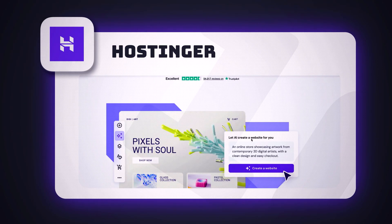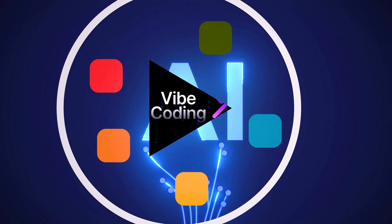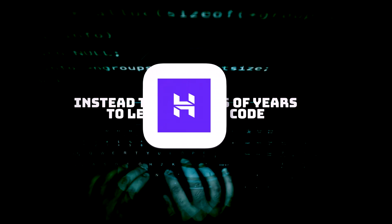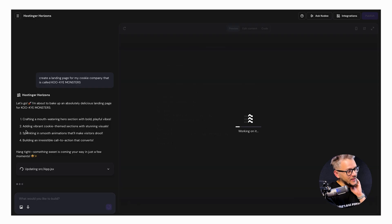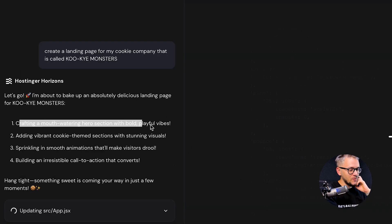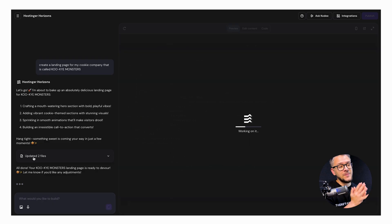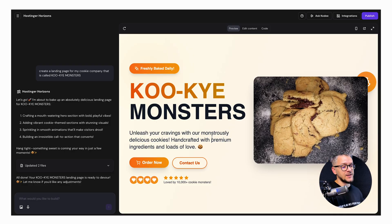Finally, the last tool is Hostinger Horizons — an AI-powered no-code platform that lets you create websites and applications just by chatting with AI. This video has a lot of vibe coding tools, which tells me the whole AI scene is shifting that direction. Instead of spending years learning to code, you can use a tool like this with a simple natural language prompt. I gave it the same prompt: 'Create a landing page for my cookie company called Cookie Monsters.'